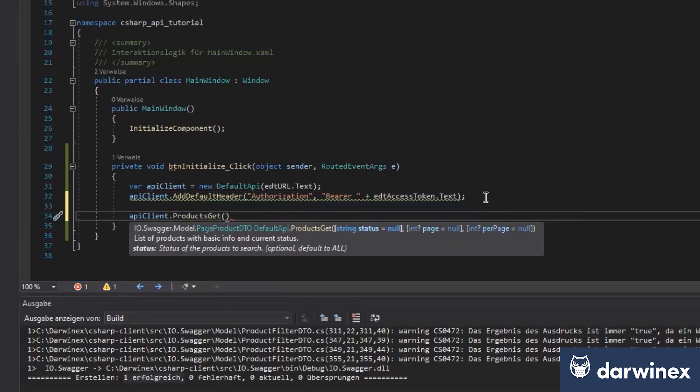Products get needs from us the status that we see it here, the status, the page we want and how many, how many we need per page. Yes.